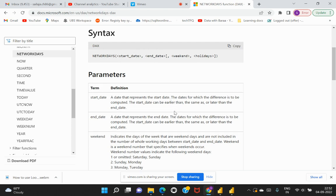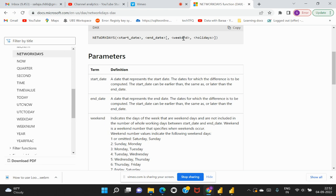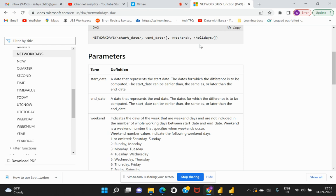Then we have this weekend which is an optional attribute. By default, if we do not specify this value, then it would be considering the value as one. One is nothing but assuming that the normal weekend is Saturday and Sunday that would be evaluated while we calculate this particular function. However, based on different regions and localities, the weekend might be different from place to place. Therefore they have given us some keys or some attributes through which we can indicate or specify to Power BI DAX which weekend they have to consider while calculating the business working days.